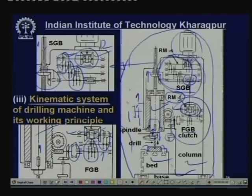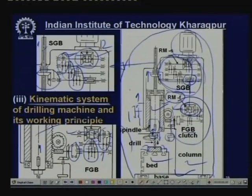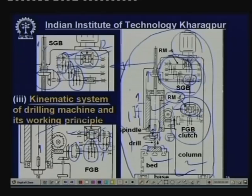This is the kinematic structure of drilling machines. It varies from machine to machine, but here a twelve-speed gear box is shown — the spindle can rotate at twelve different speeds. Drilling machines can also have eighteen or twenty-four speed gear boxes. Similarly, feeds can be increased from six to eight to twelve by having different cluster gears.